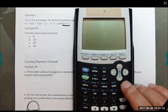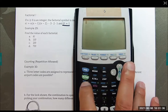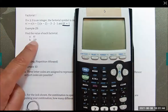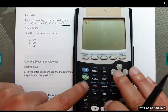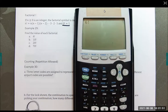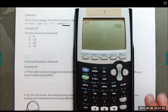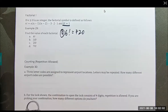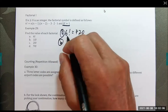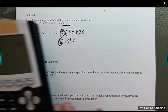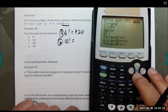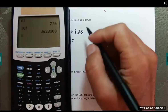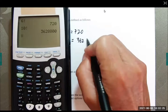We go to Math, then over to Probability — there's the factorial button. Type the number, hit Math, go to Probability, and select the factorial button. For example, 6 factorial is 720. For part B, 10 factorial: go to Math, Probability, number four. These numbers get really big, really fast — 10 factorial is 3,628,800.